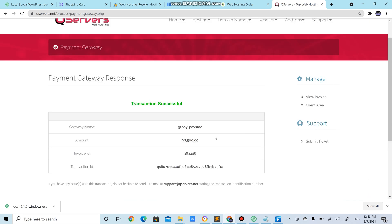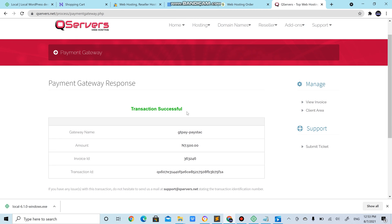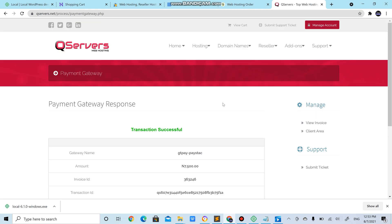So we are through installing. Next thing we need to do, it shows you successfully installed, right? So you go to manage accounts.